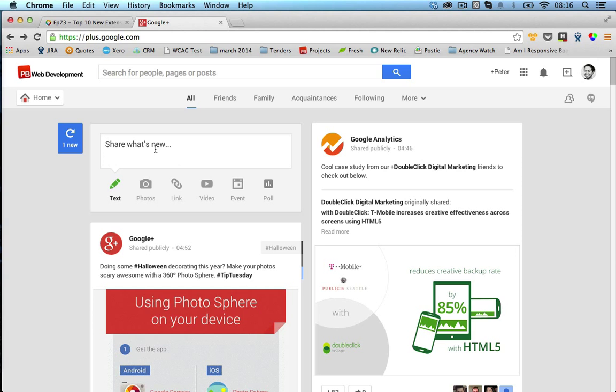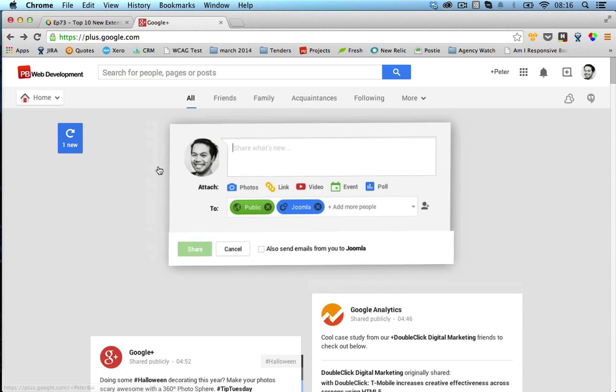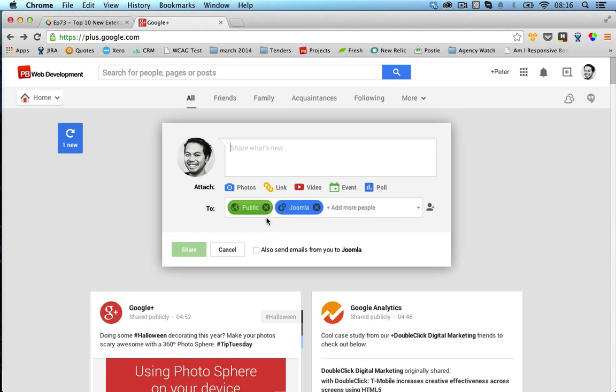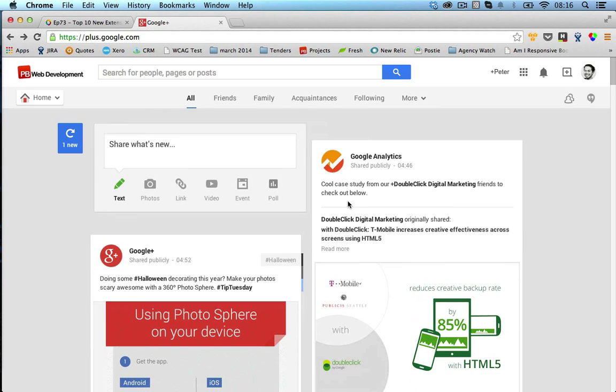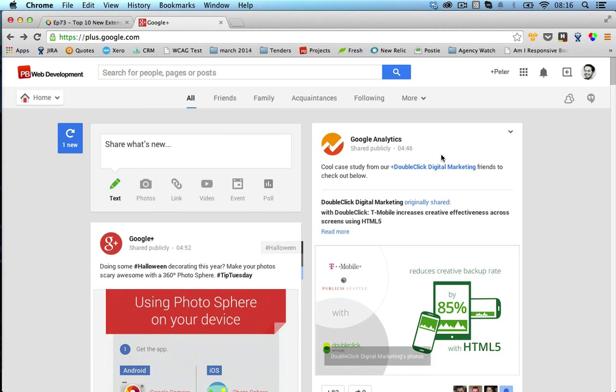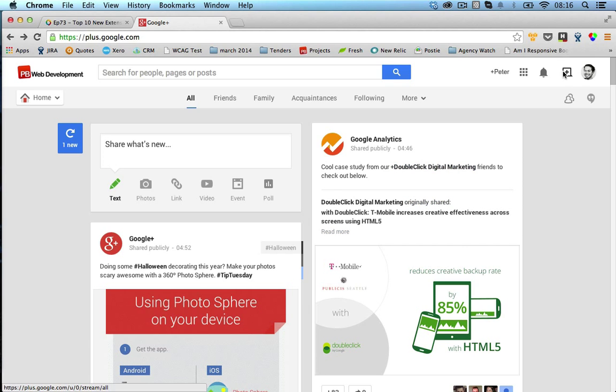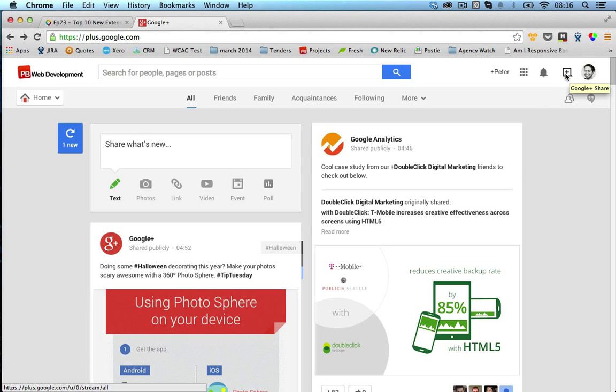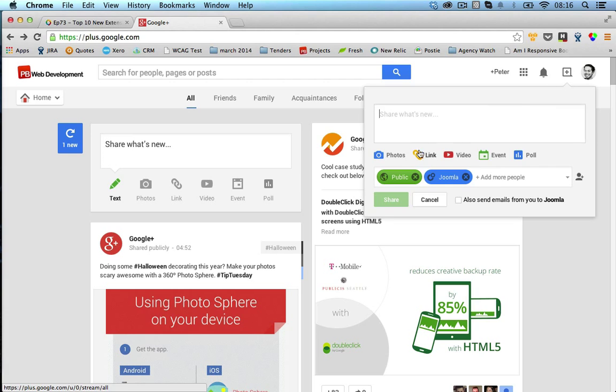I'll just hit cancel on the original one here. If you have a look at your Google Plus accounts in the top right hand corner next to your profile picture is the new Google share button. If we click on this, this will bring up that share box.